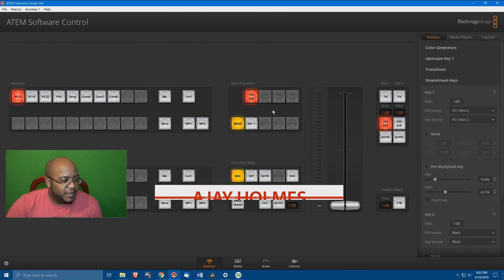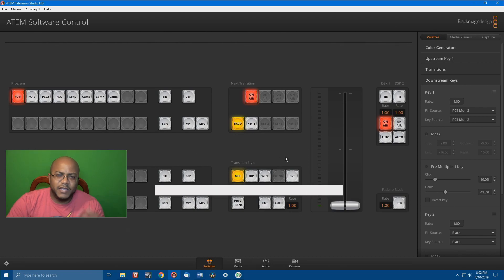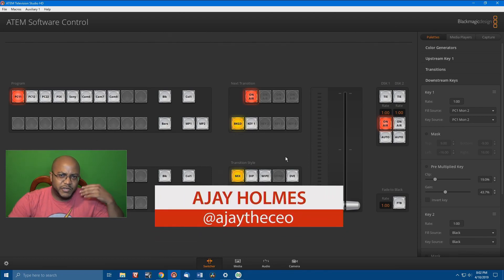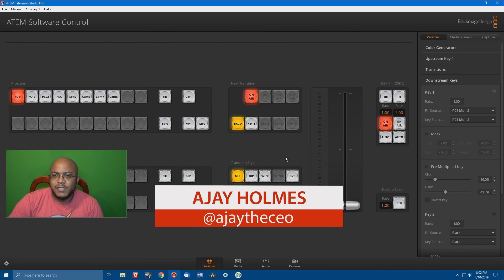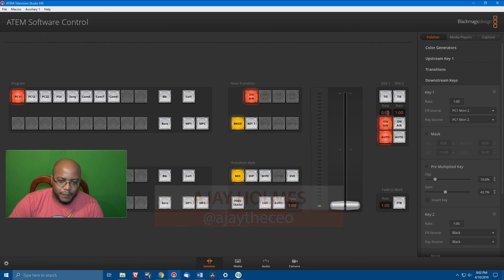Now, let's go ahead and cut over into, say, you don't have an ATEM switcher and all this other stuff. How do you do this inside of OBS? So, let's go ahead and turn this off. And let's go back over to OBS.